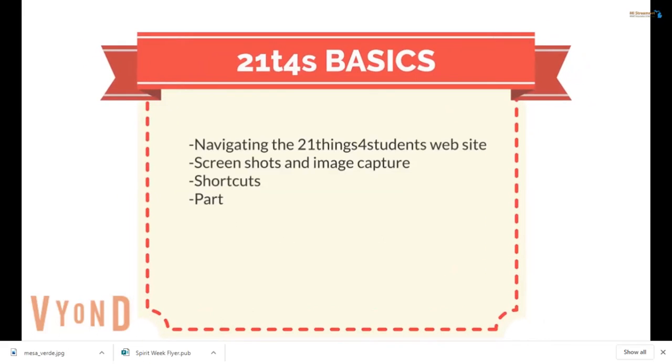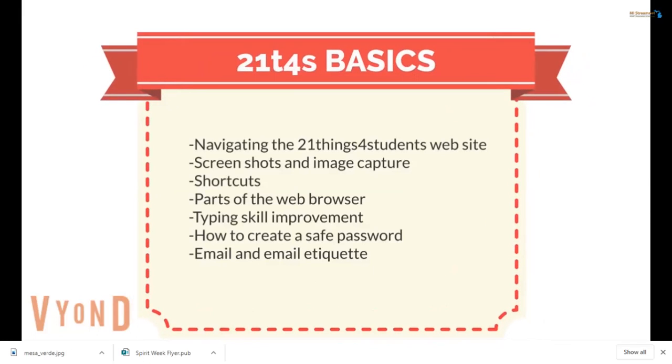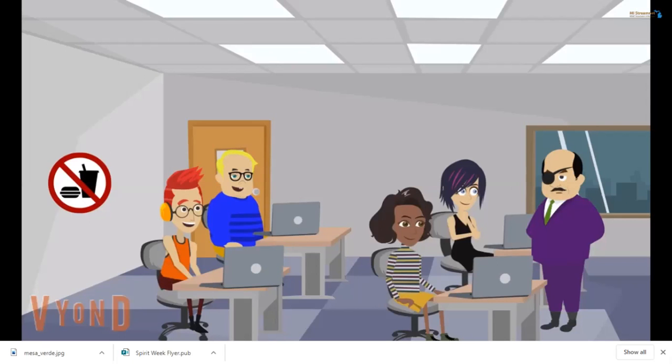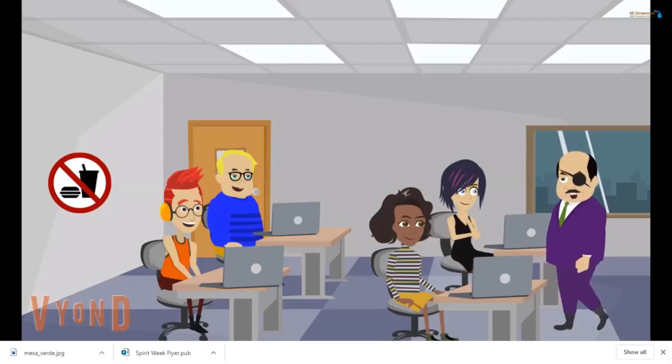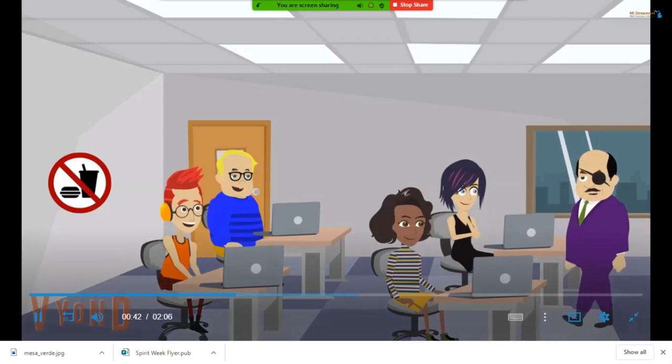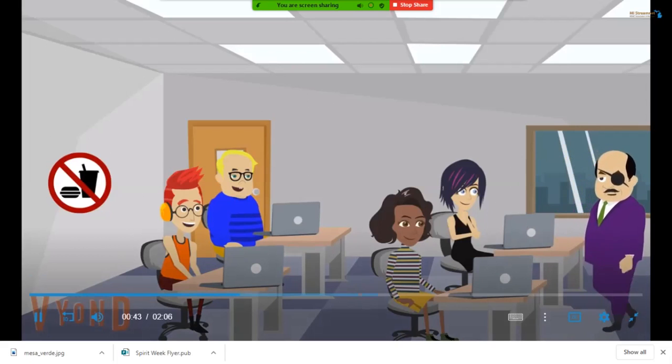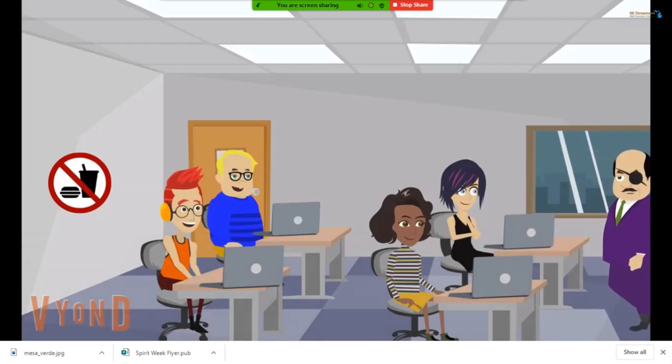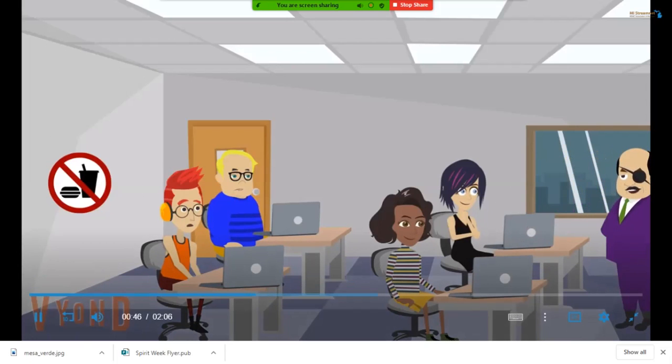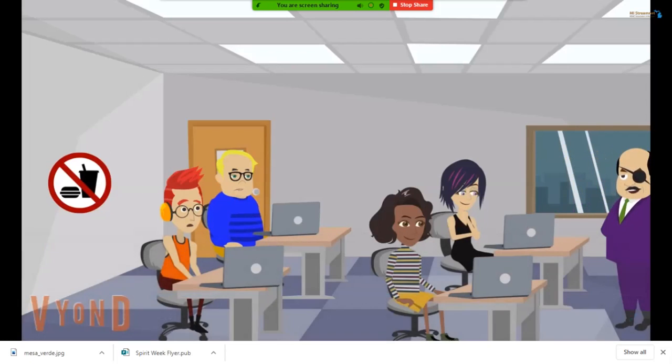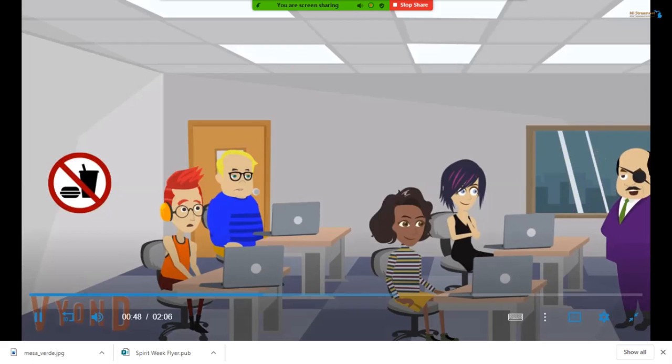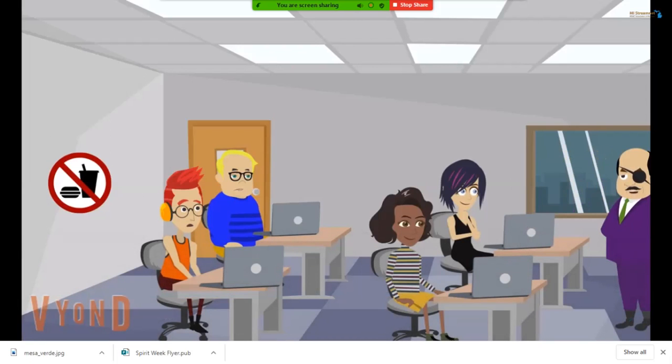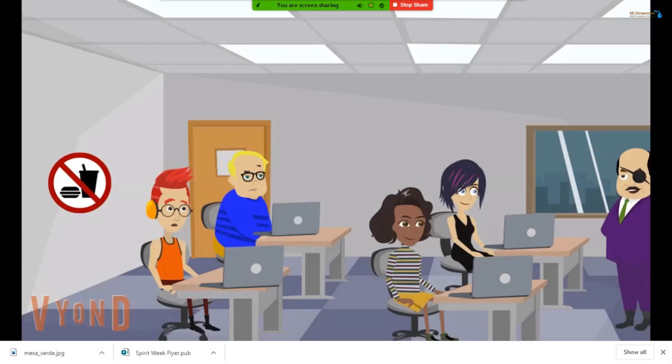Well, Willis, here are a few of the things we will be covering. Navigating the 21 Things for Students website, screenshots and image capture, shortcuts, parts of the web browser, typing skill improvement, how to create a safe password, email and email etiquette. Can anyone tell me a shortcut for copying and pasting things into a document? Can you tell me how to find the history of where you have been on a browser? And can you type 35 words per minute without a mistake?